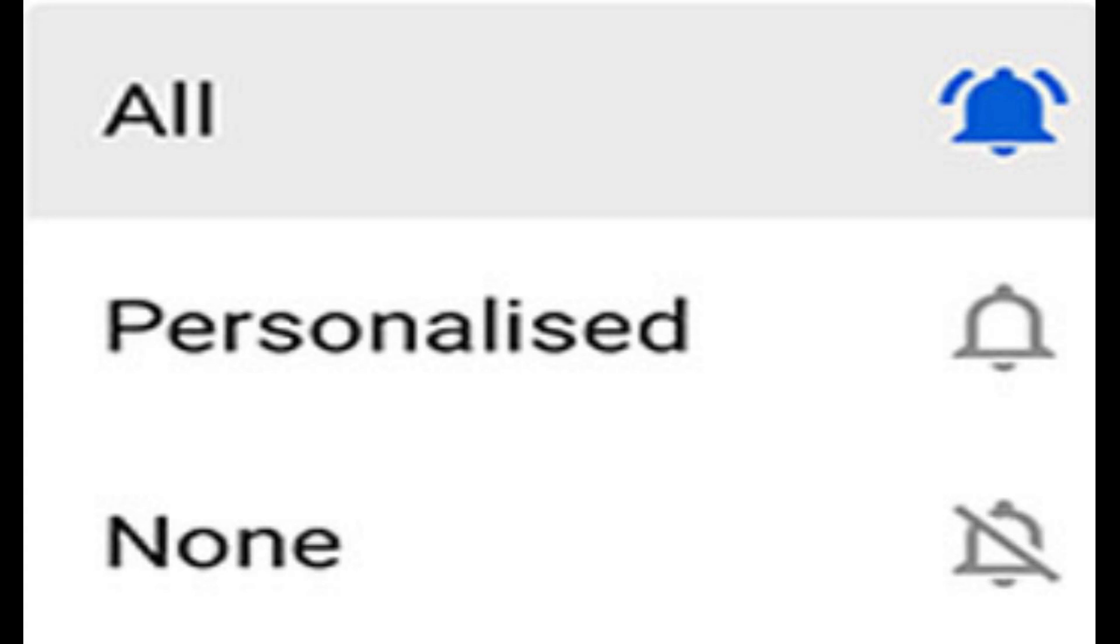You will also receive videos from people you are subscribed to on your suggested feed if you have watched their videos. Three, none. That's an outline of a bell and it's got a line going through it. So if you've clicked on that, you will not receive any notifications.